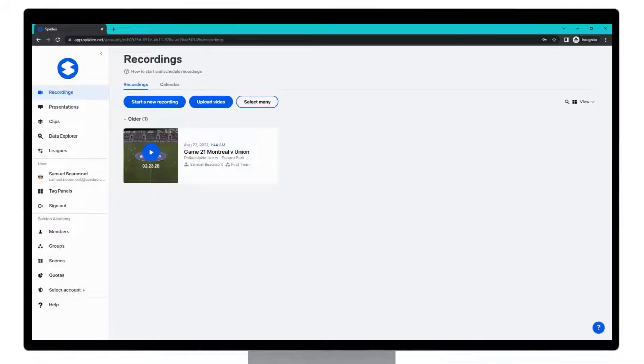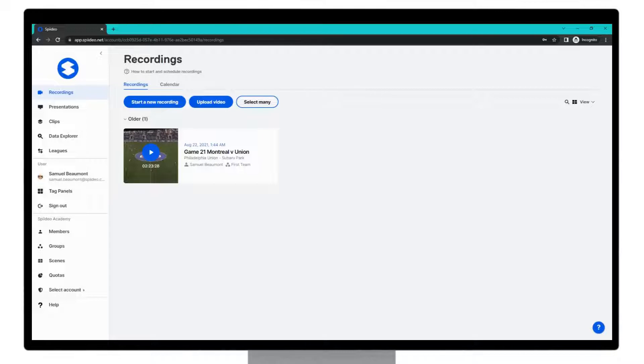Hey everybody, my name is Sam and today I'm going to take you through a tutorial on how to create your first presentation in the Spideo Perform web app.